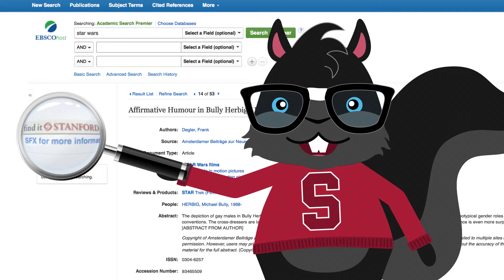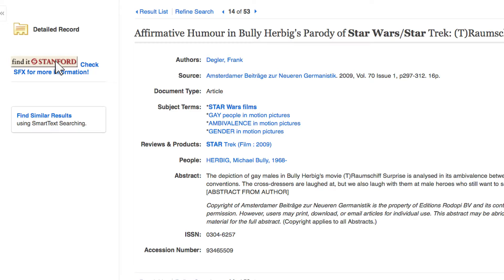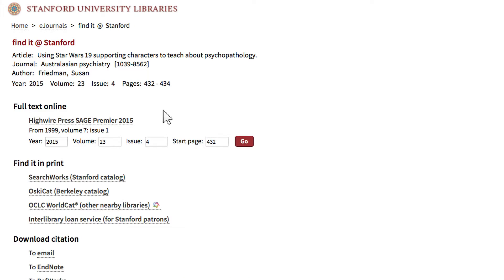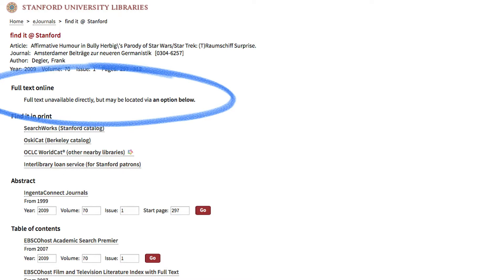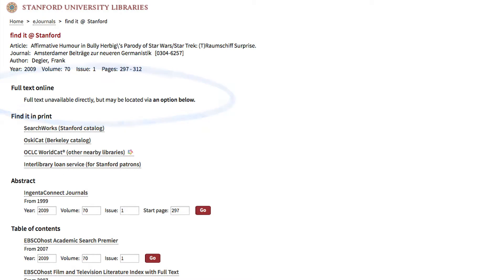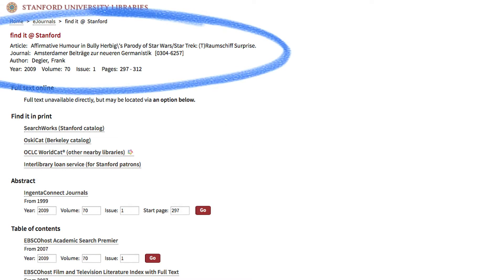Most of our databases will have the Find it at Stanford button. Simply click on it, and if there is a full-text article online, all you need to do is click the Go button. If the article is not online, there will be an option to look for the print version using our Searchworks Catalog. The squirrel would look for the journal or magazine title and find the correct year and volume, then locate the page that the article begins on.